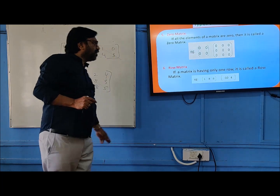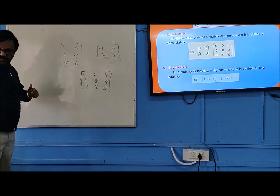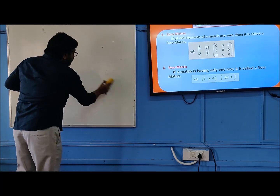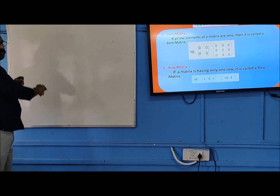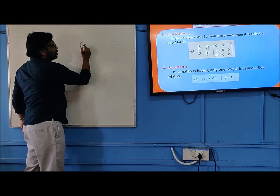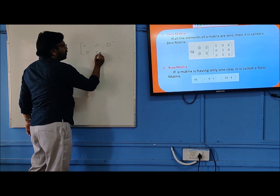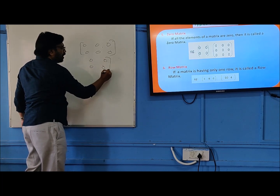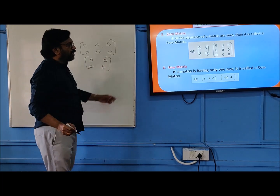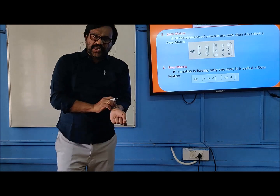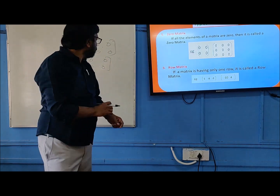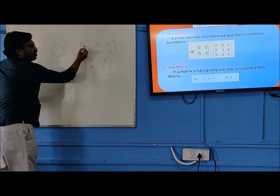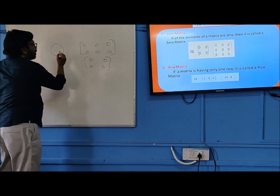Then we have the zero matrix. If all the elements of a matrix are zero — zero, zero, zero, zero, zero, zero — such a matrix, if all the elements of a matrix are zero, it is known as a zero matrix. It is generally denoted by the letter O. This is the zero matrix.